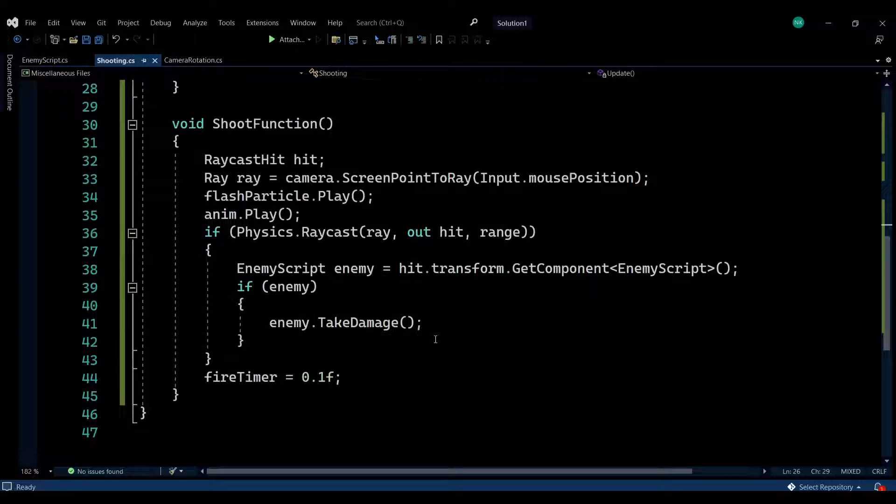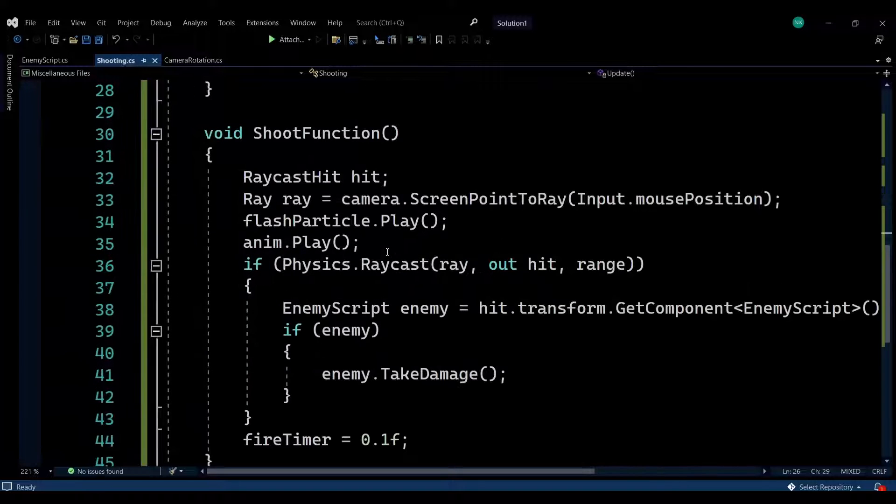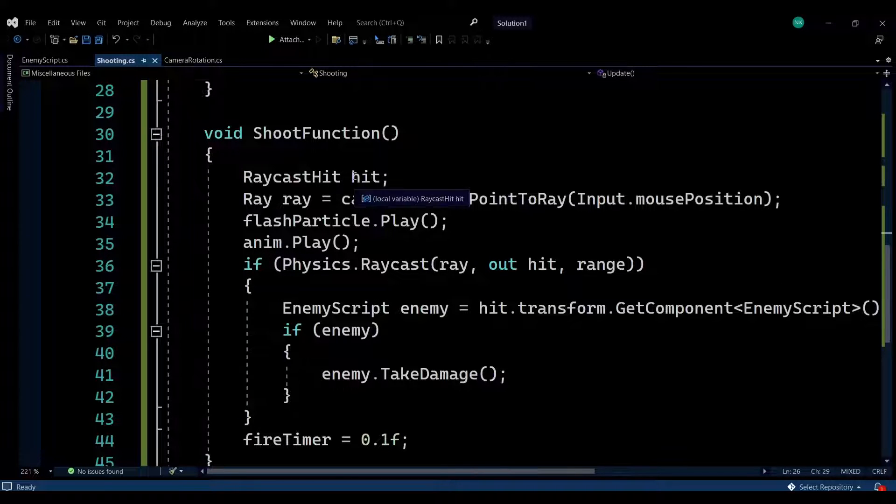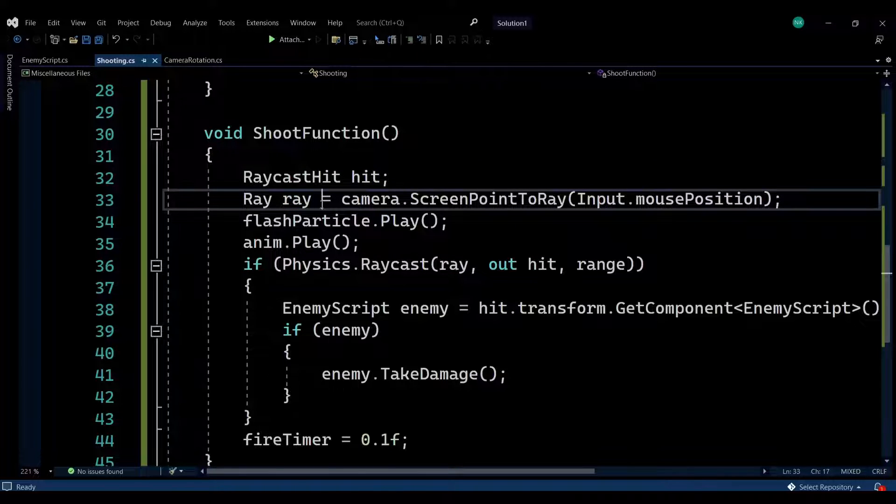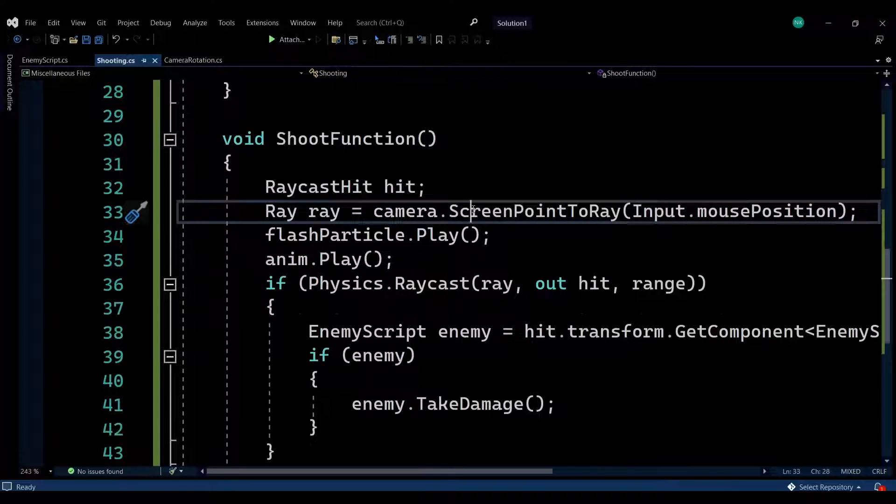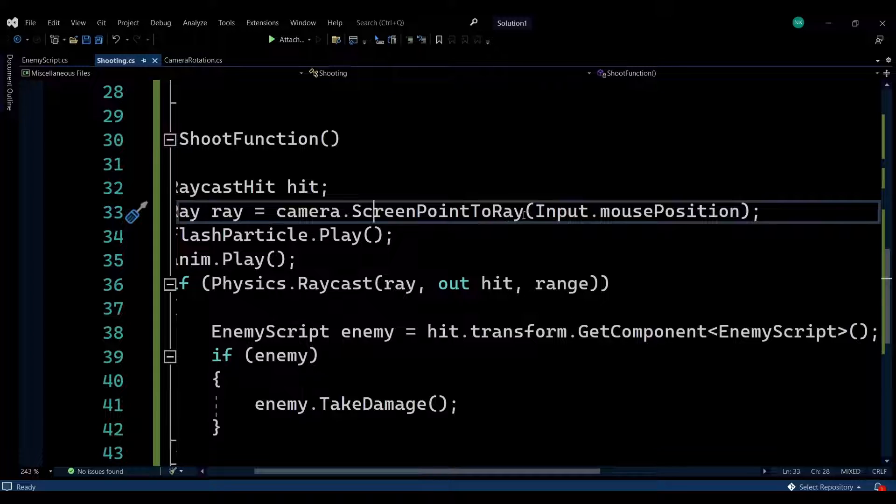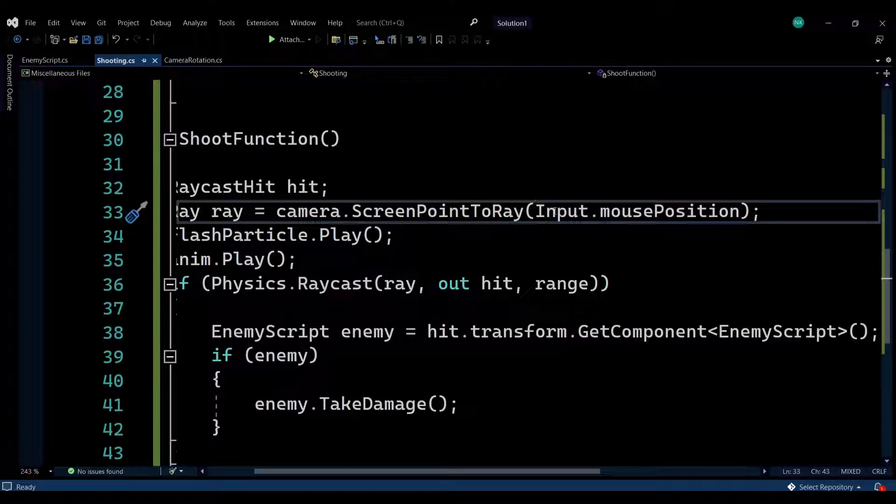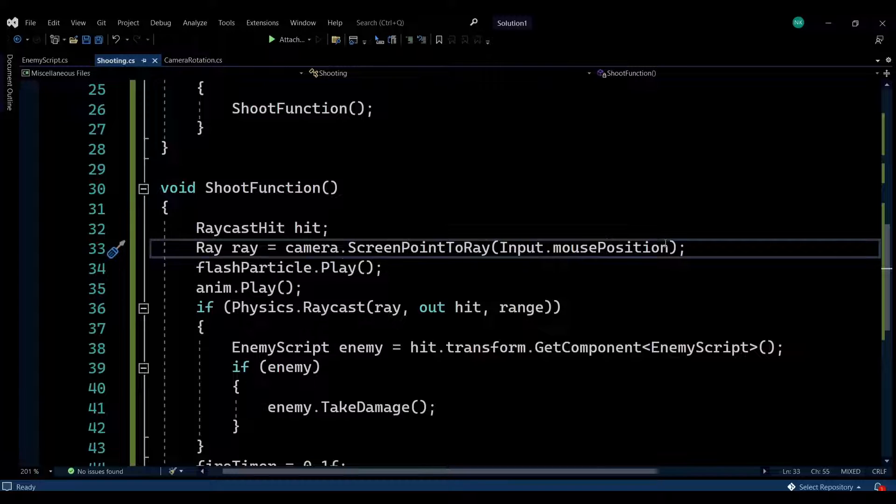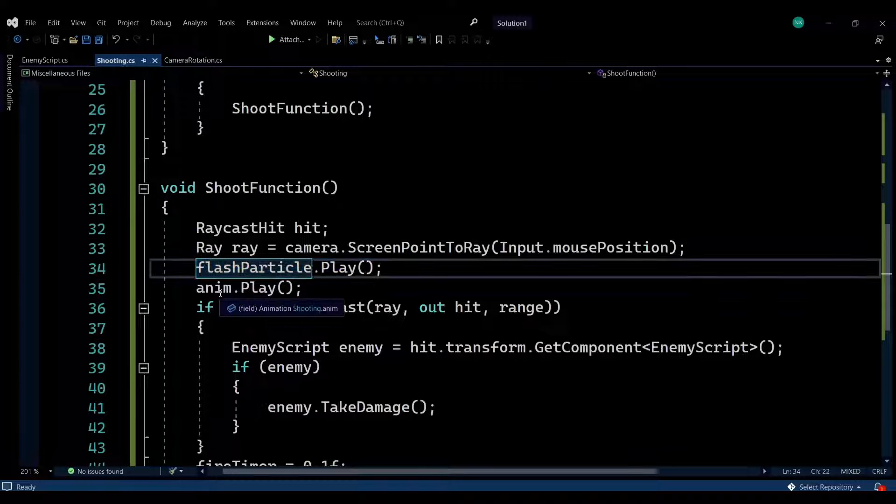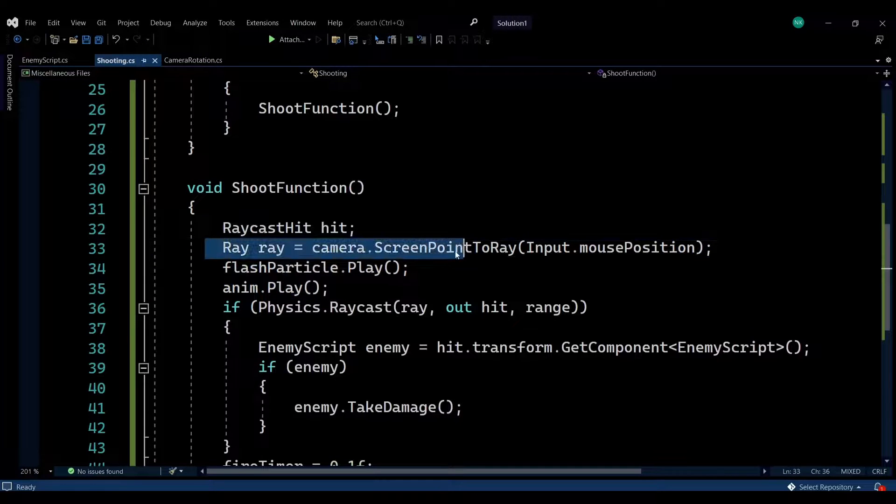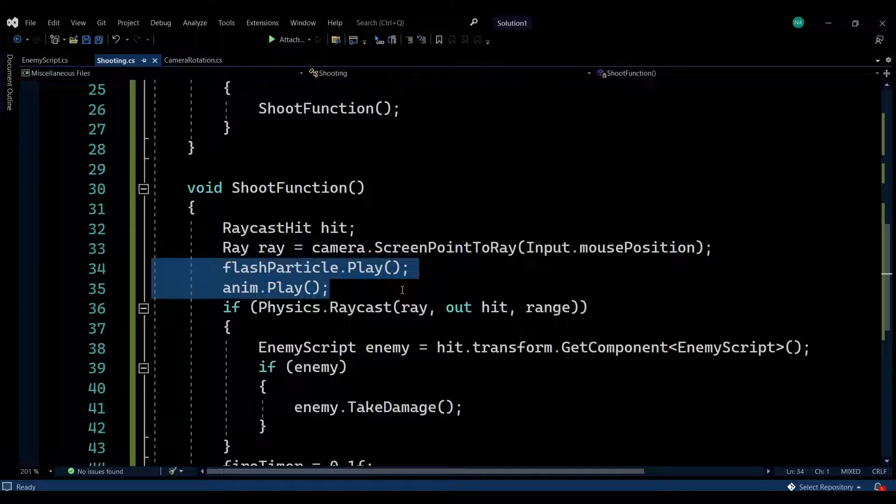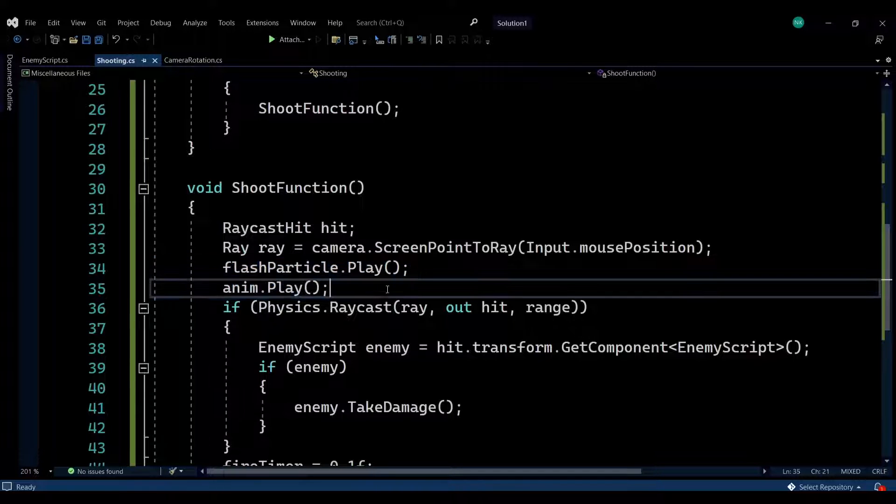The shoot function is using ray and raycast to make the shooting possible and add some functionality. We have two variables: the RaycastHit and the ray. The ray is an infinite line from two points. I'm using camera.ScreenPointToRay, which uses the camera's position and the mouse position to make the shooting possible. It creates a ray between the camera's position and the mouse position in world space. I'm actually playing the particle system and the animation here, so regardless if we are hitting anything with the ray, we are going to play both. Regardless if we are aiming at the sky or nothing, this will play.